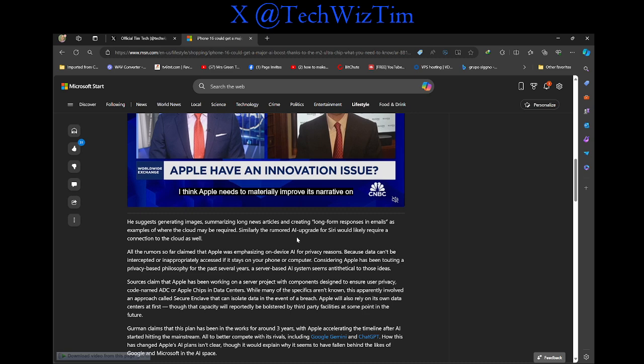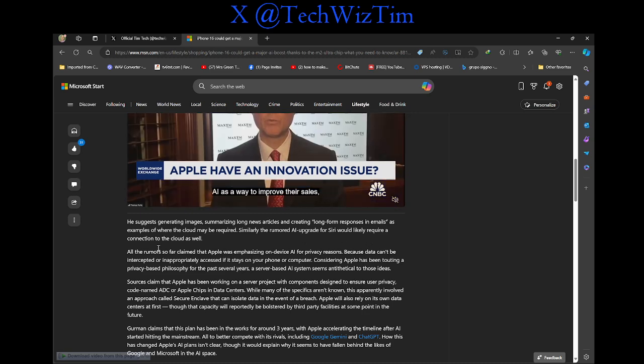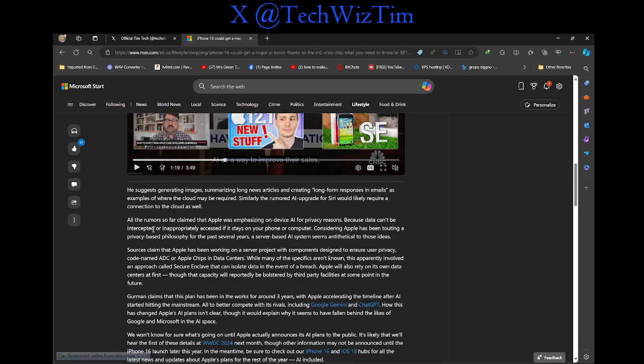Similarly, the rumored AI upgrade for Siri would likely require a connection to cloud as well. All the rumors so far claimed that Apple is in possession of device AI for privacy reasons, because data can't be intercepted or inappropriately accessed if it stays on your phone or computer. Considering Apple has been talented on privacy-based philosophy for the past several years, the use of server-based AI seems atypical to those ideas.